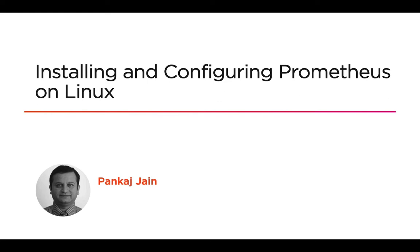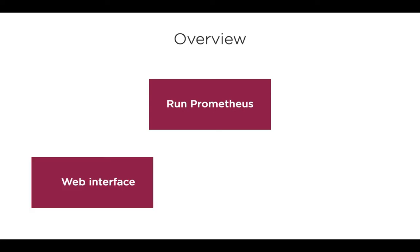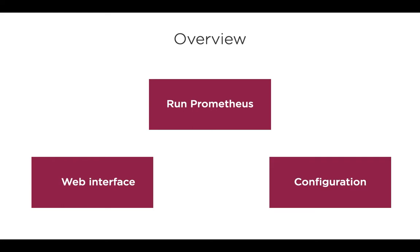In this video, we will see how to quickly download and run Prometheus on Ubuntu Linux. We will also examine its web interface and see its configuration file where the configuration settings are defined.